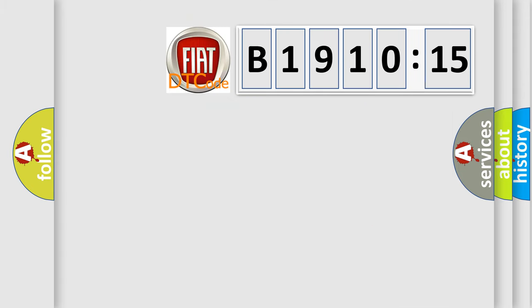So, what does the diagnostic trouble code B1910-15 interpret specifically for FIAT car manufacturers?